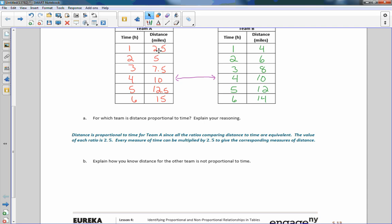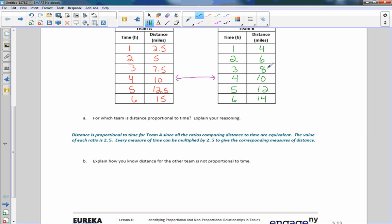For Team A: 2.5 times 1, 2.5 times 2, 2.5 times 3, 2.5 times 4, and so on. That constant multiplier works throughout. But for Team B, 1 times 2 is not 4, 2 times 2 is not 6, 3 times 2 is not 8, and so on.